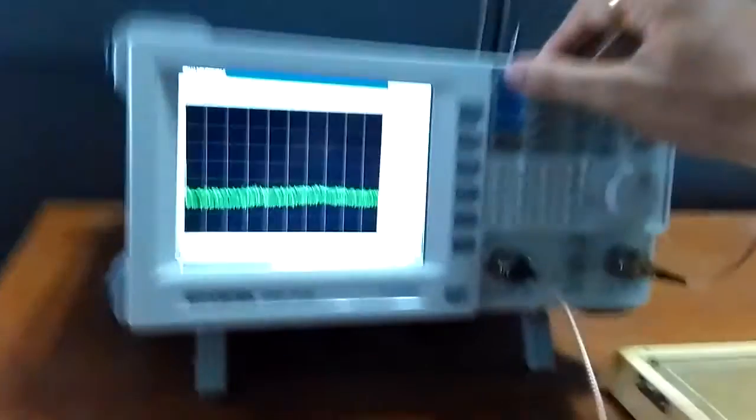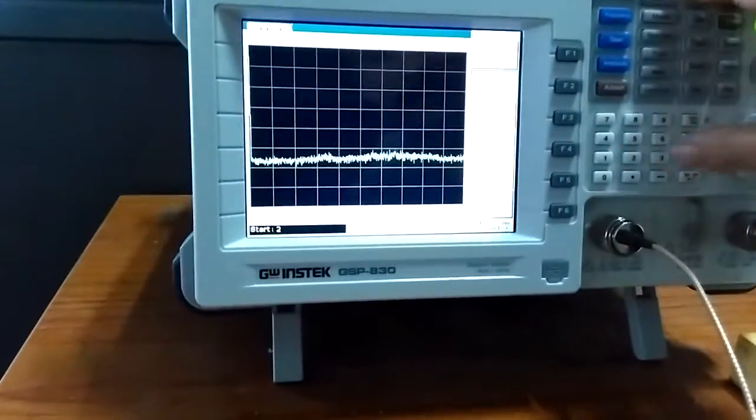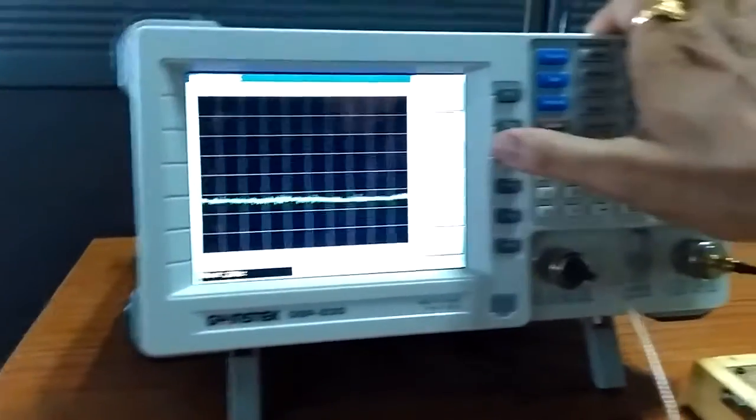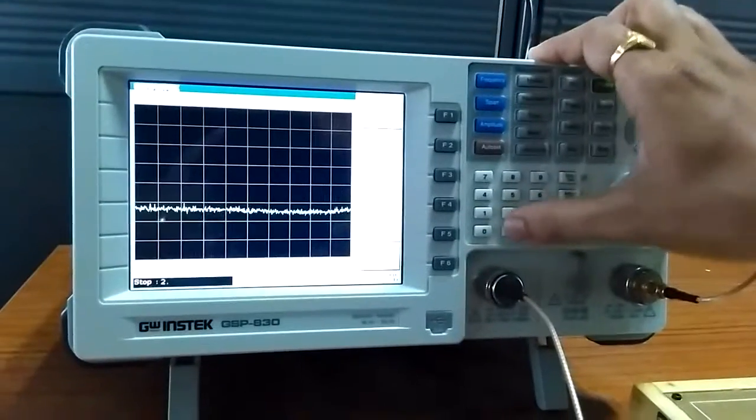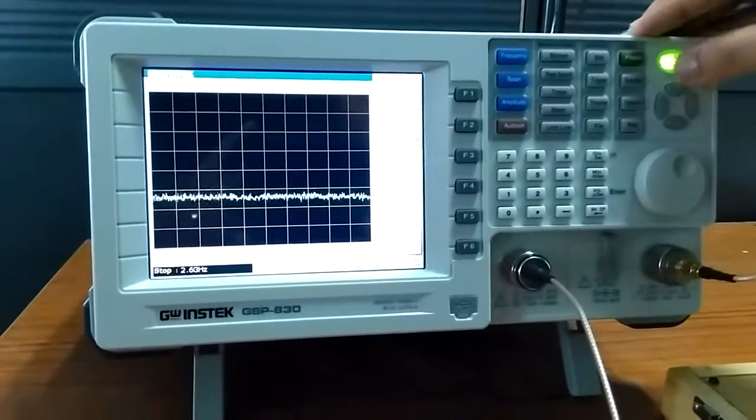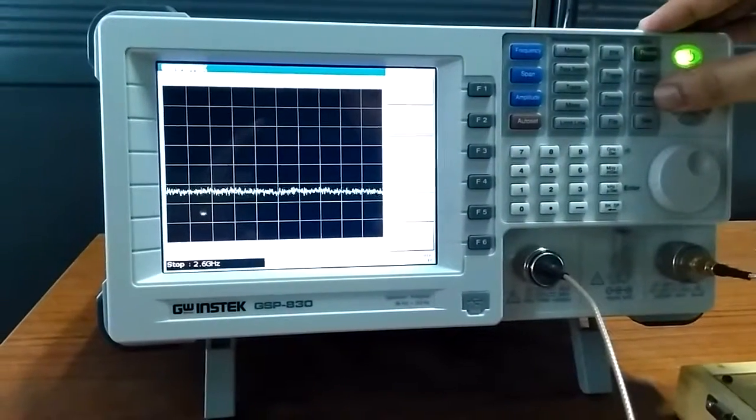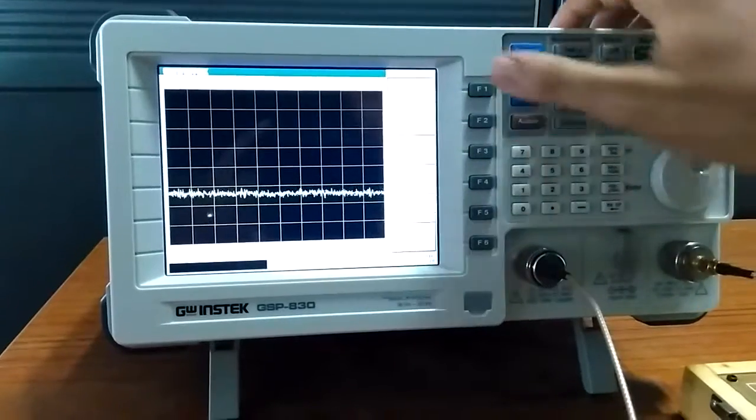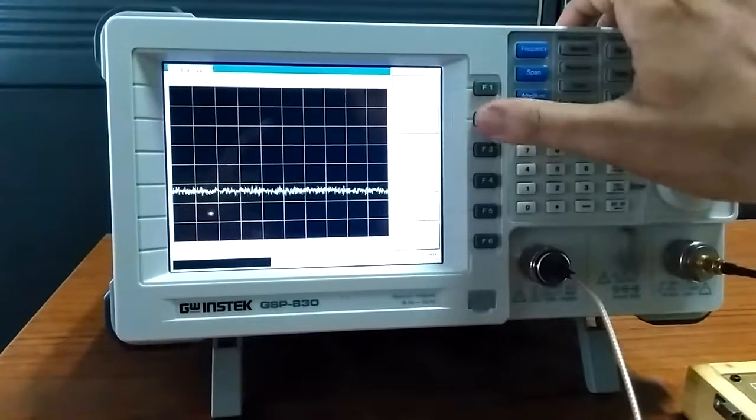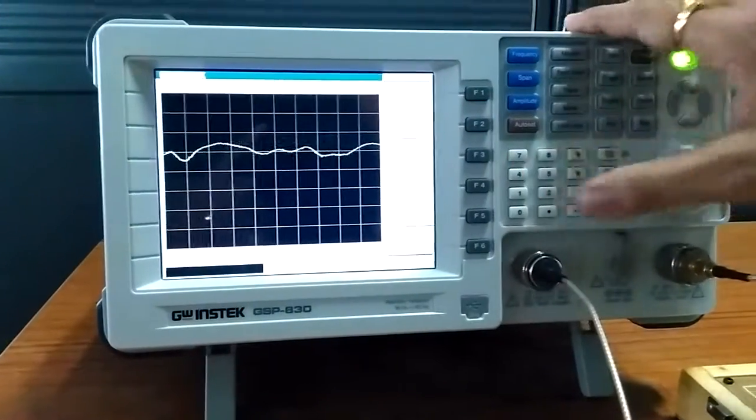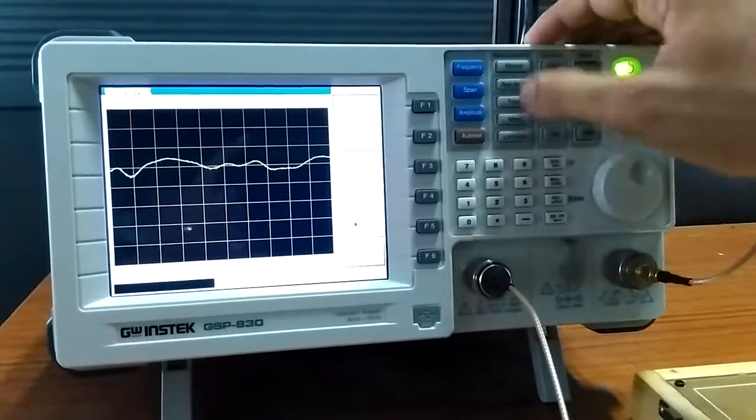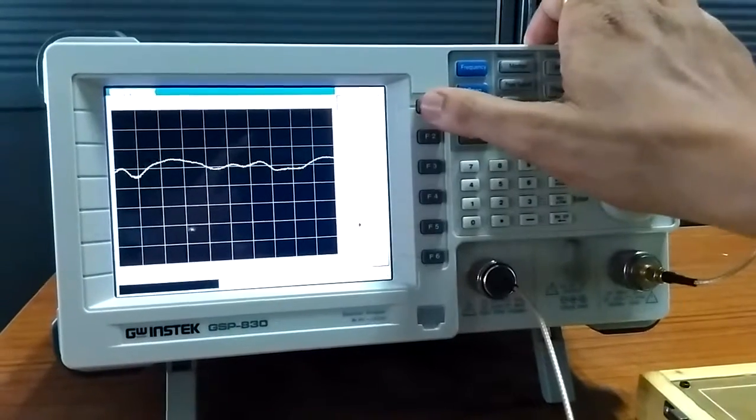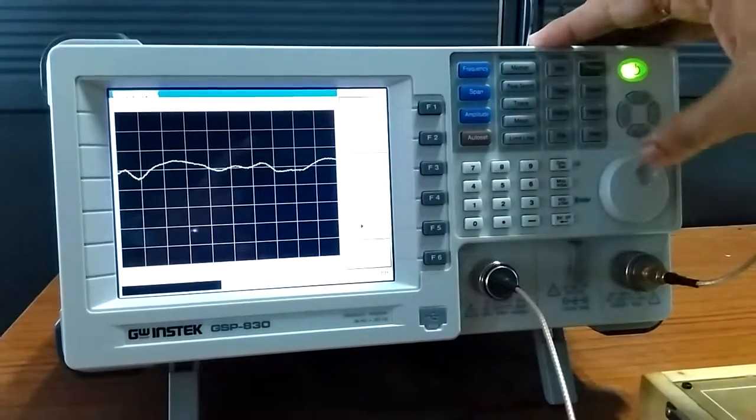So now this frequency, start frequency is 2 Gigahertz, stop frequency is 2.6 Gigahertz, and now go to option TG, TG on, and put the marker. So we will put the marker, first marker.